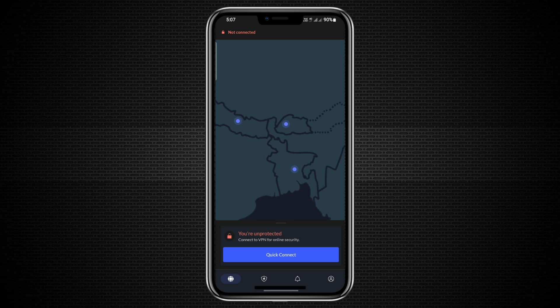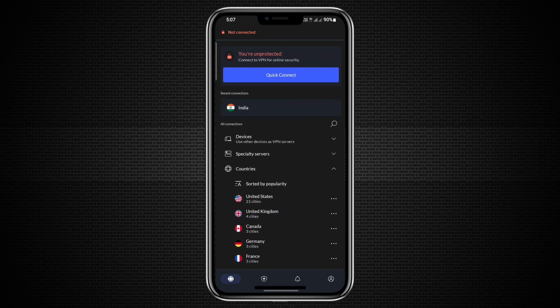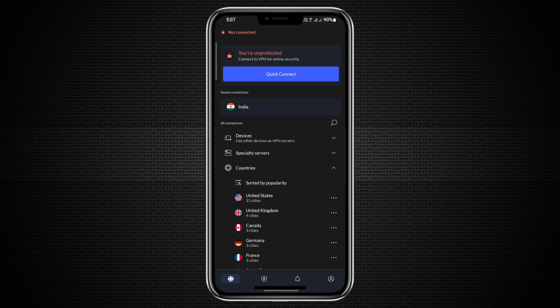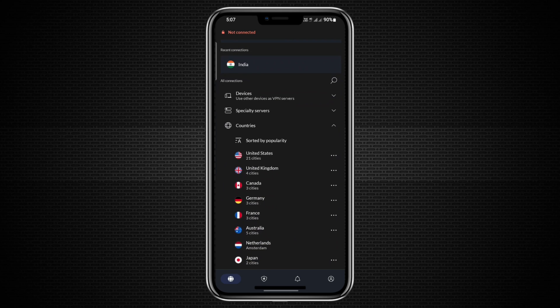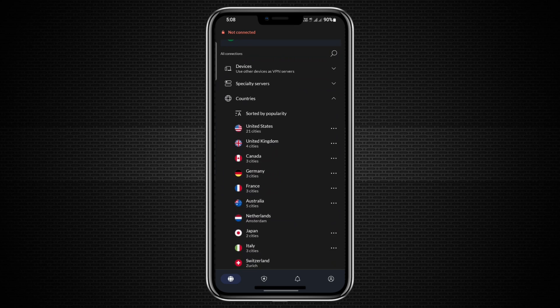These icons indicate countries, not individual servers. Within each country, there are multiple regions, and within those regions, there are several servers. It's a layered structure that offers a lot of options.